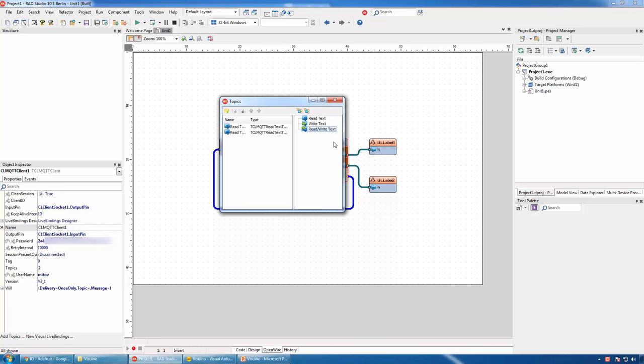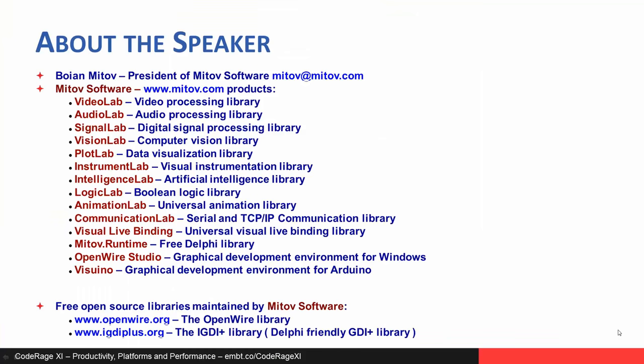I will leave you to experiment on your own. This concludes our session. My name again is Bojan Mitov, the president of Mitov Software. Mitov Software has a number of products for video processing, audio processing, digital signal processing, computer vision, data visualization, visual instrumentation, artificial intelligence, boolean logic, universal animations, serial and TCP communication, visual live binding library, and a free advanced runtime library. We also developed OpenWire Studio, a graphical development environment for Windows, and Visuino, a graphical development environment for Arduino. Mitov Software also supports the OpenWire open-source library and the IGDI+ open-source library. Thank you for listening, and now it's time for questions and answers.